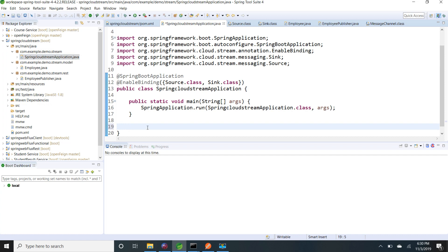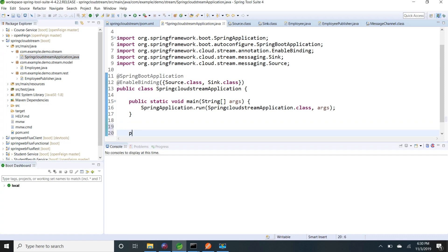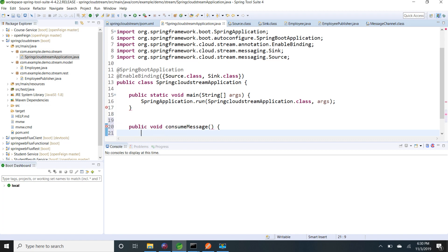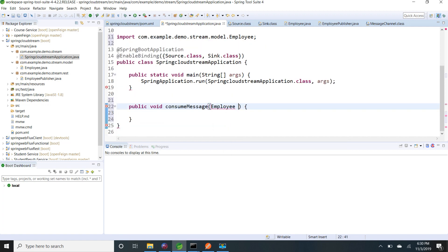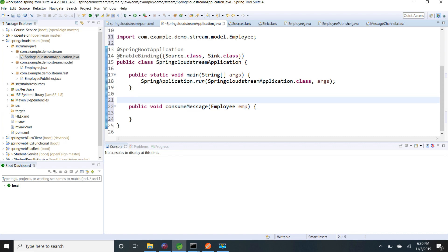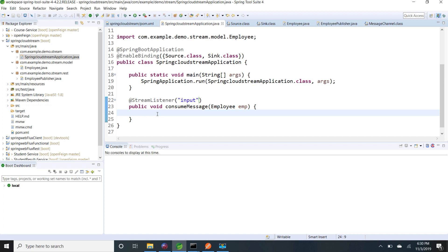Similarly, I am writing a consumer to listen to these messages. I create a public void method consumeMessages that receives an Employee object. I use the @StreamListener annotation and give the channel name as 'input'. Inside the method I simply print the received employee message. Now I am going to start my application by running the main class.